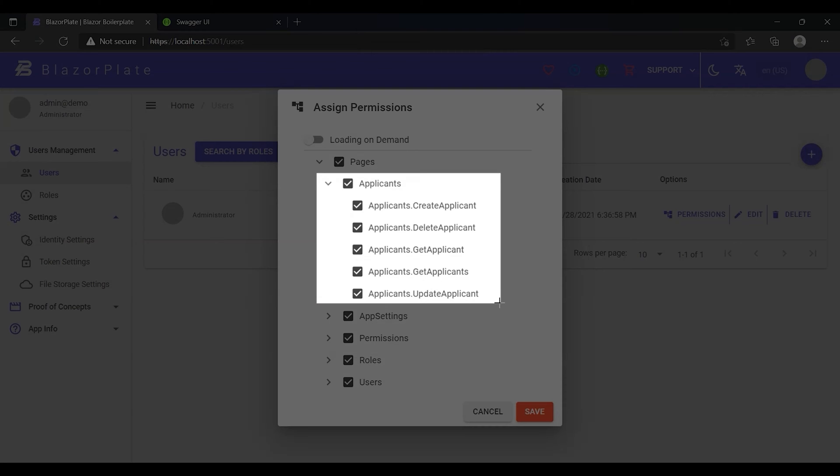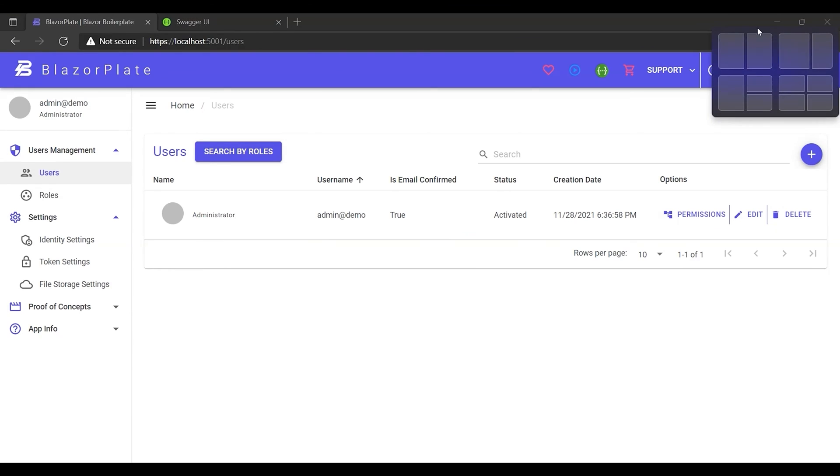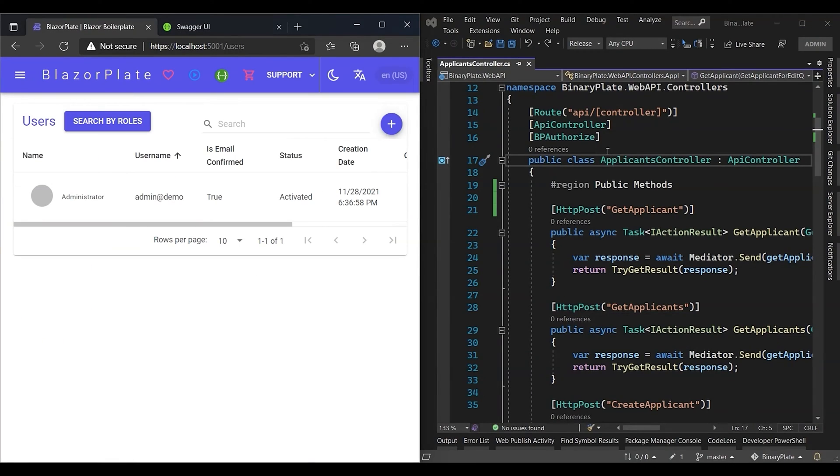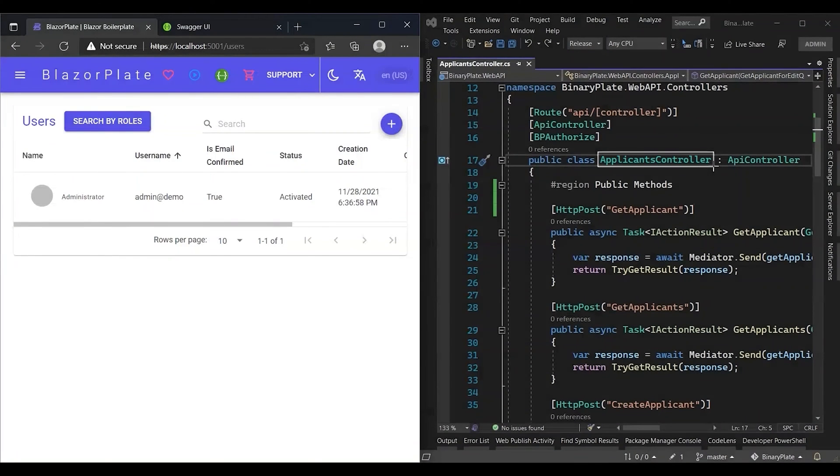These operations take place in the applicants API controller which contains a set of action methods. Now I'm going to show you how the dynamic authorization method works in the Blazer Plate development environment.